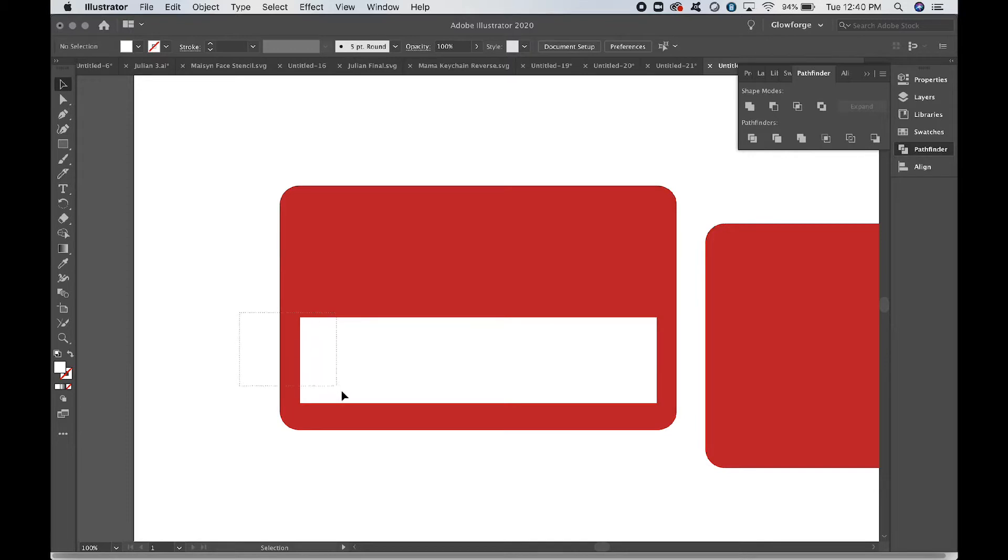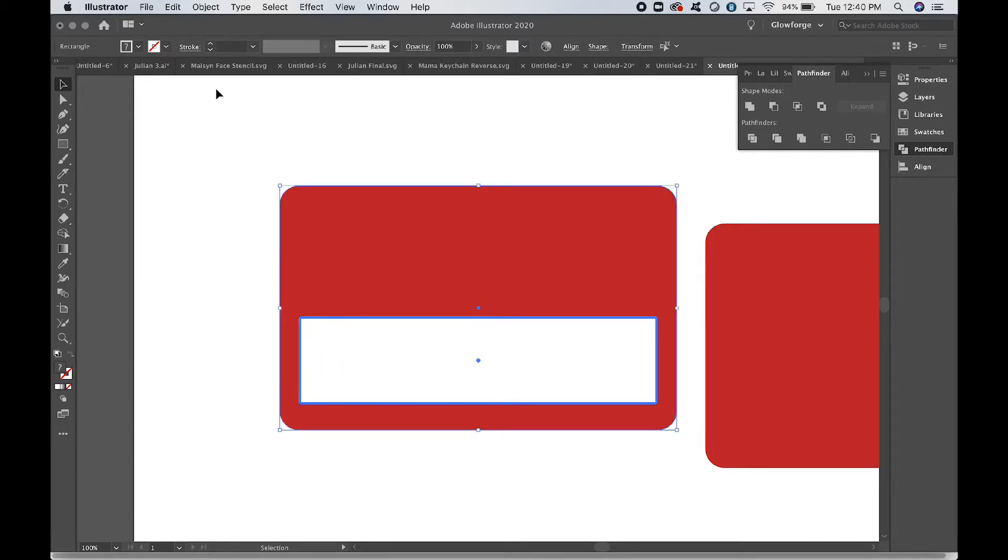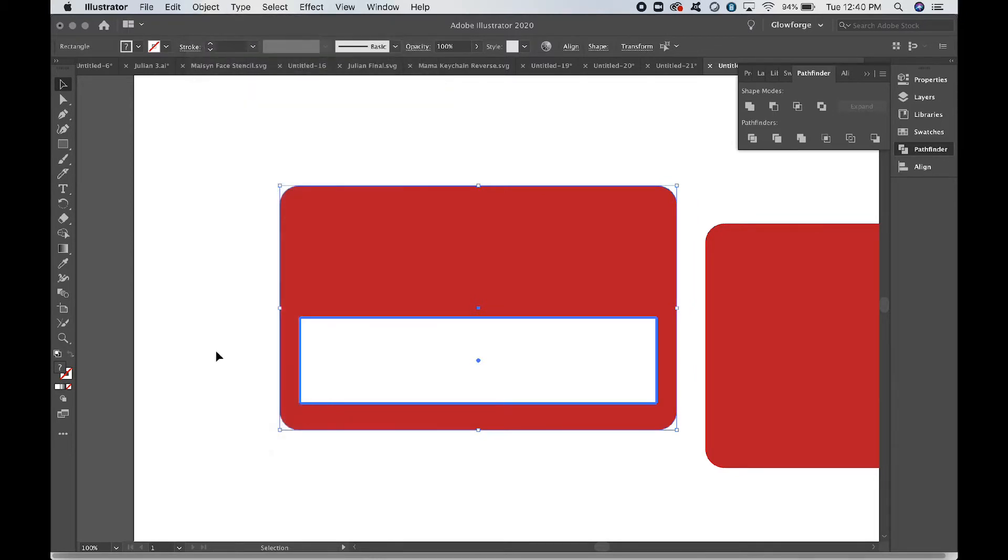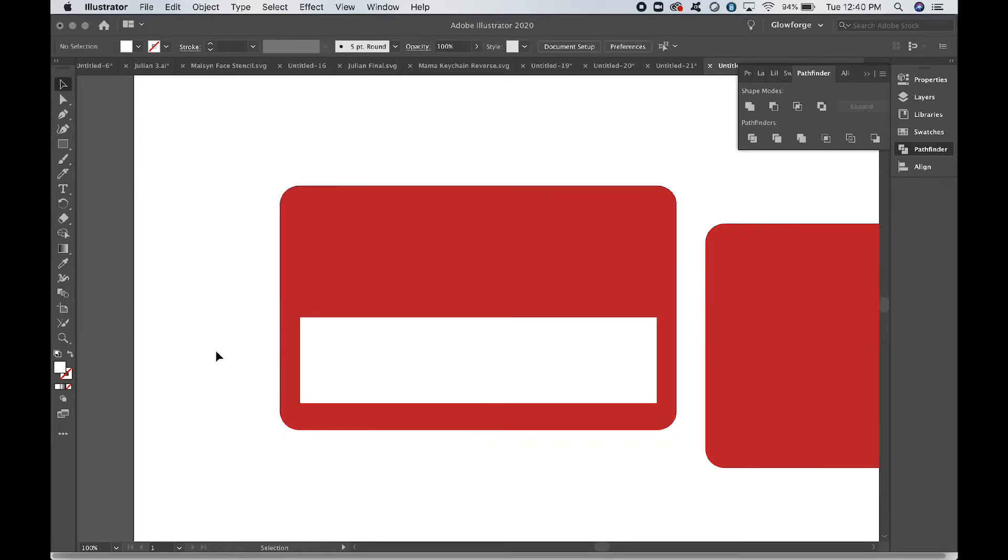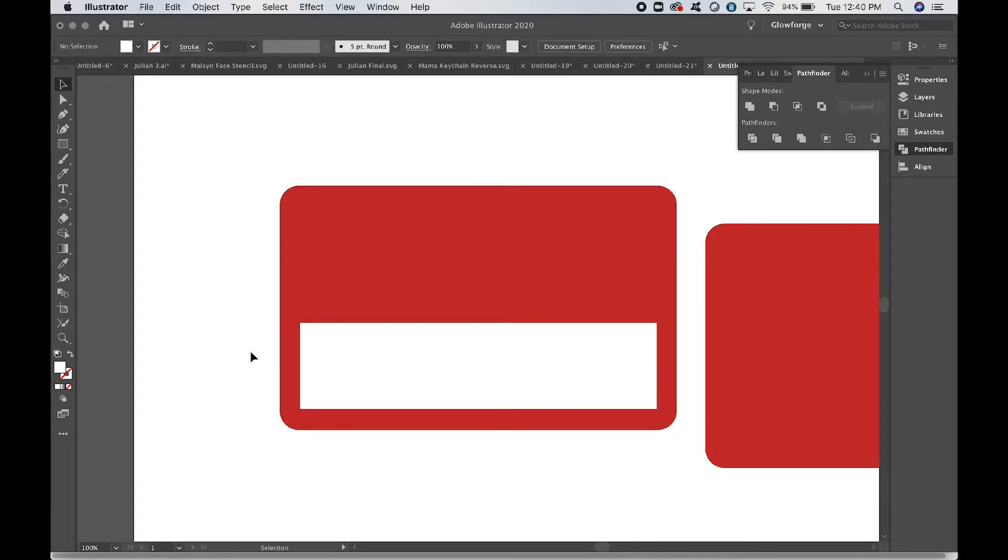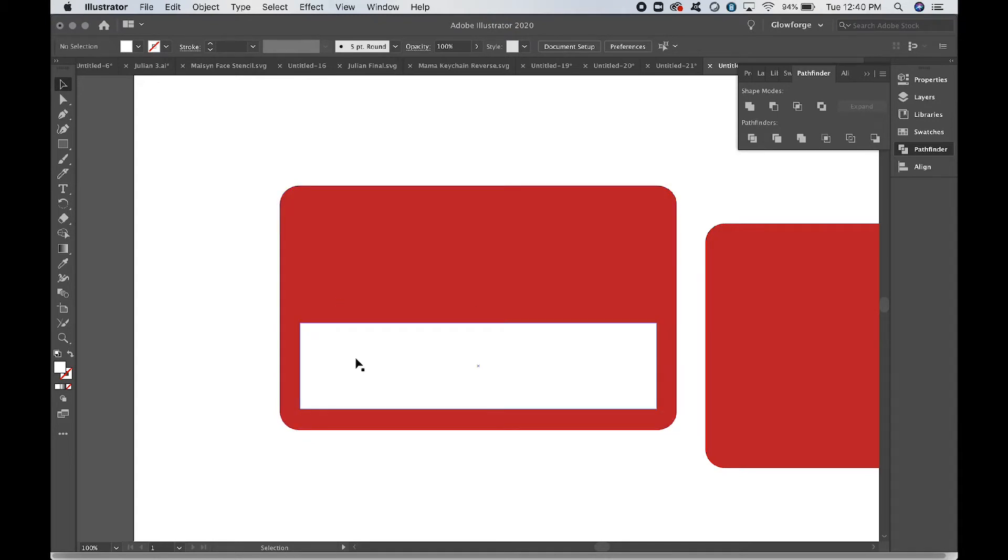You're going to click and drag to select both of those shapes, leaving out the other one off to the side. Object, Align, Horizontal Align Center. Now I actually somehow had that perfectly centered, but if not, that'll take care of it for you. Then I'm going to move it down a little bit because I think it'll look better that way.